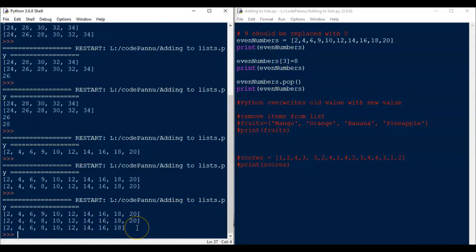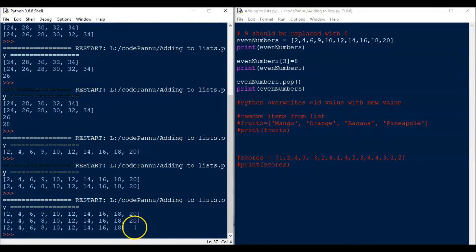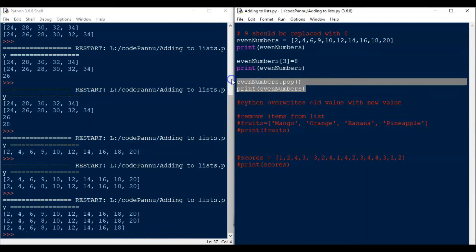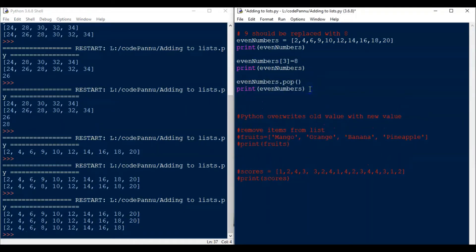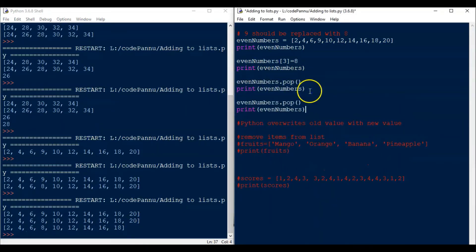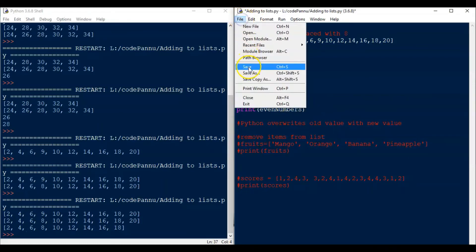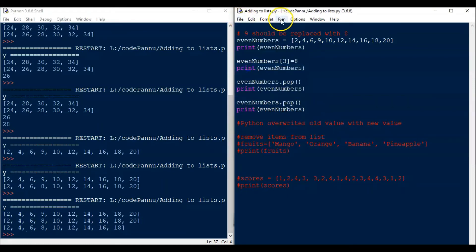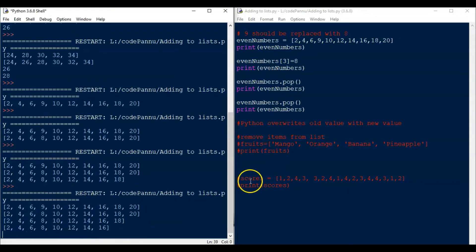Now let's save the file and run the code. So it will pop the last item from the list, which means it will remove the last item from the list. That is what pop will do.